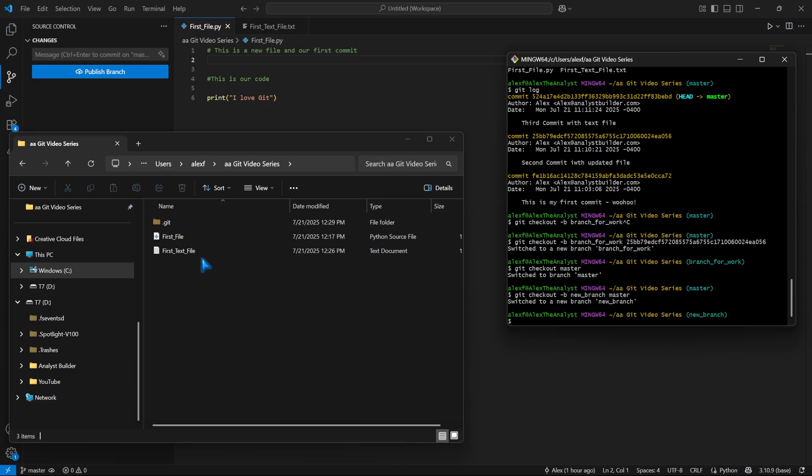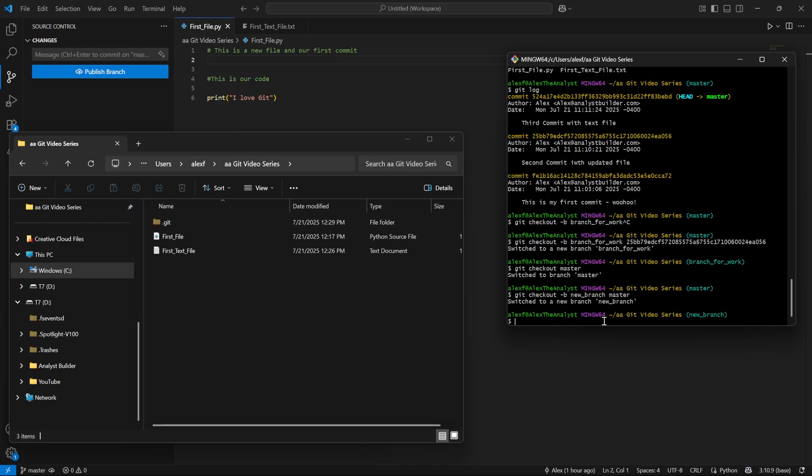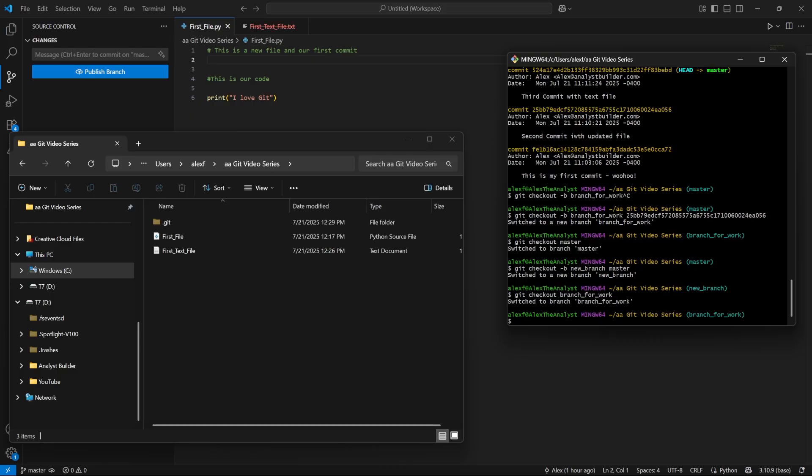But what we were doing with branch_for_work is we opened up a previous commit instead of master. So instead of master, we opened up using this hash right here. Let's actually switch back to that previous branch we created called branch_for_work. To switch back, it's really easy. We say git checkout branch_for_work. Let's go ahead and hit enter. And now we're on our branch.